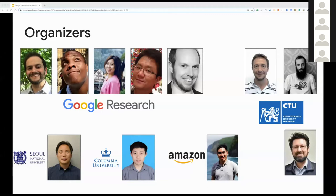From Amazon, Xu Zhang. From Columbia University, Guangxing Han. And from Seoul National University, Bo Hing Han.